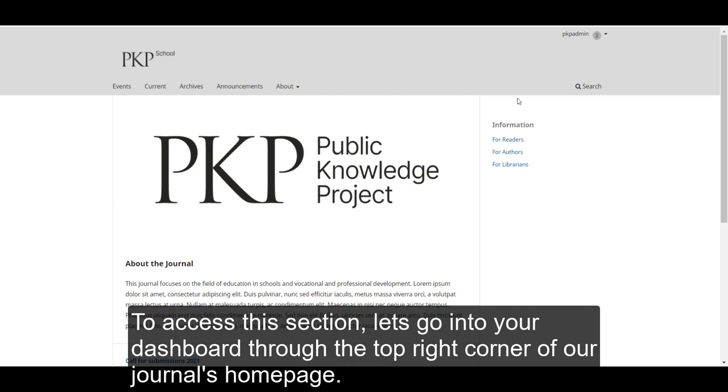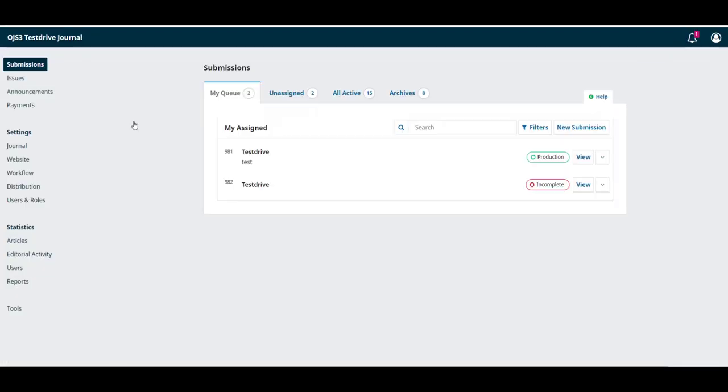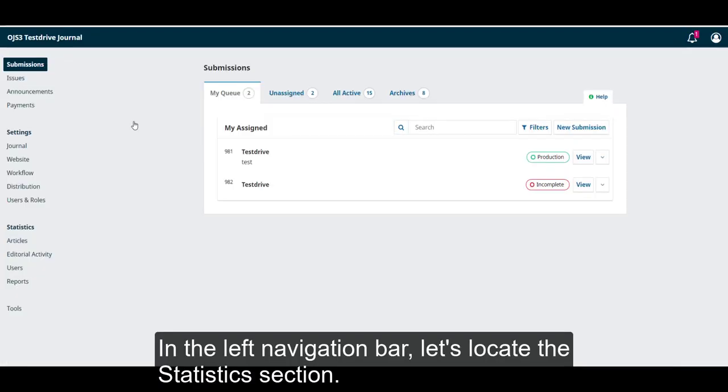To access this section, let's go into our dashboard through the top right corner of our journal's homepage. In the left navigation bar, let's locate the statistics section.